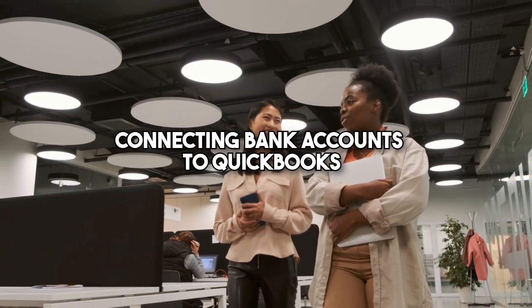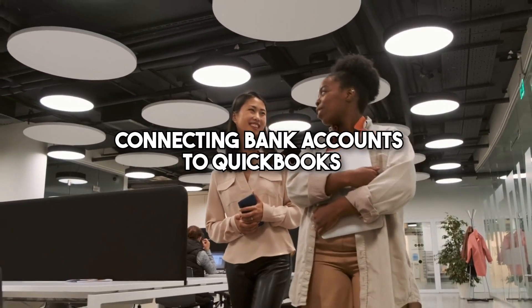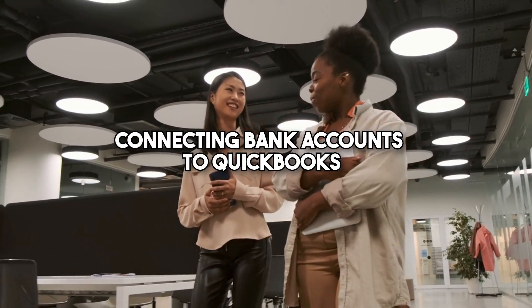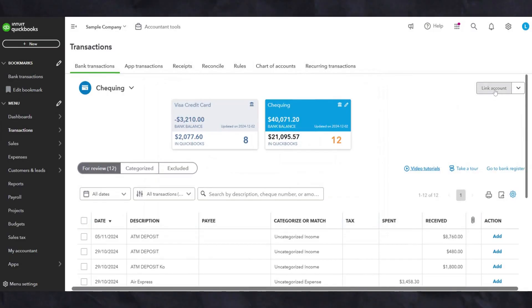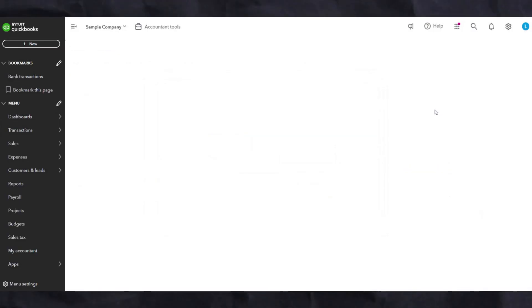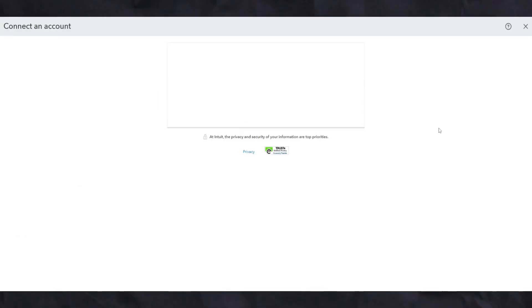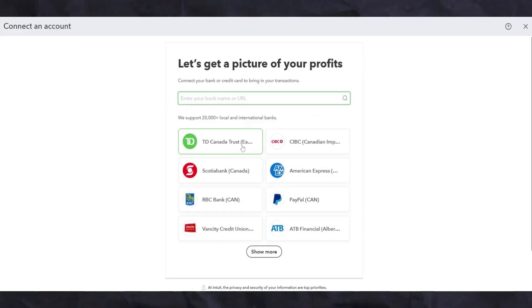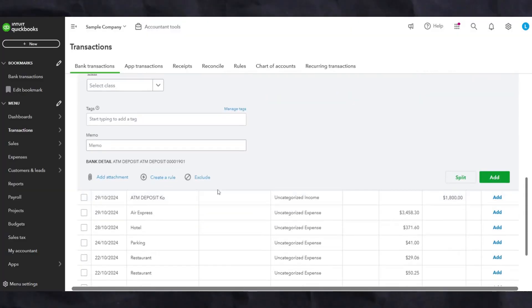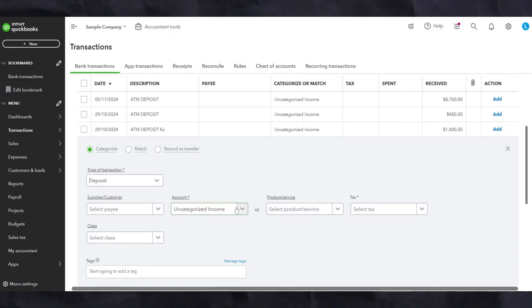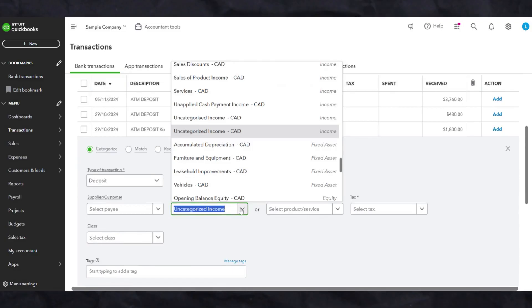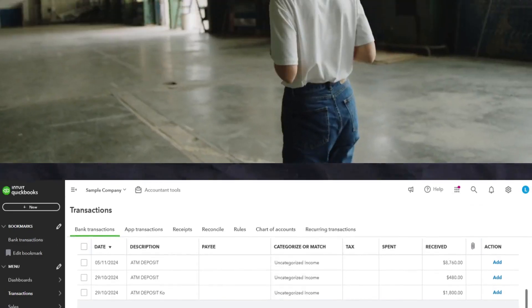Once we have the bills and expenses feature set up, we can now start connecting your bank account to QuickBooks. This allows us to pull transactions directly from the bank into QuickBooks so they can be accurately categorized. You can either do this yourself or hire us to do it for you.